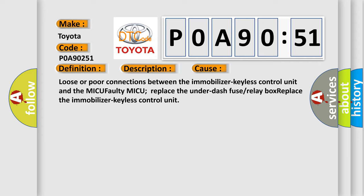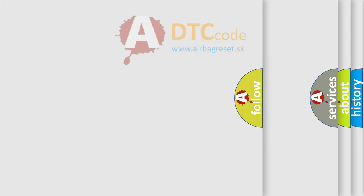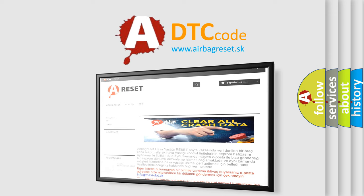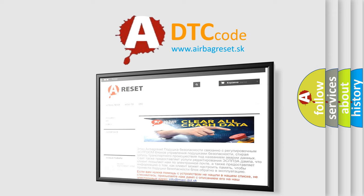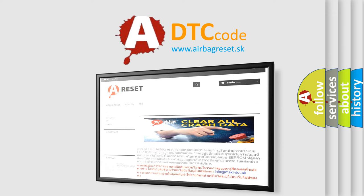The airbag reset website aims to provide information in 52 languages. Thank you for your attention and stay tuned for the next video.